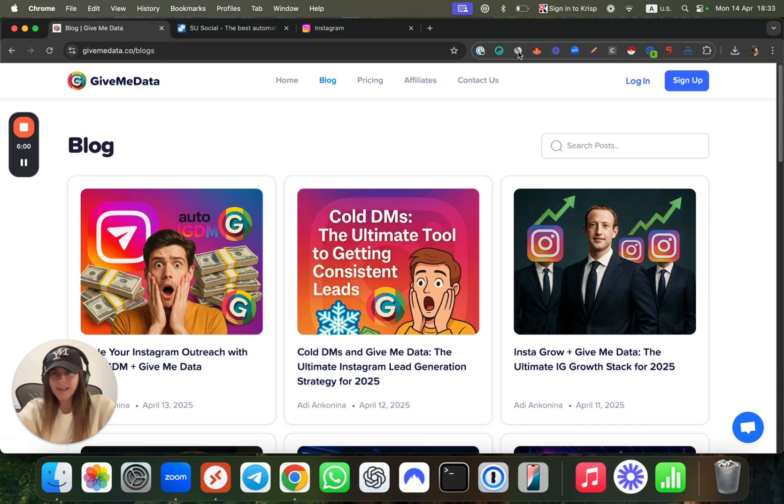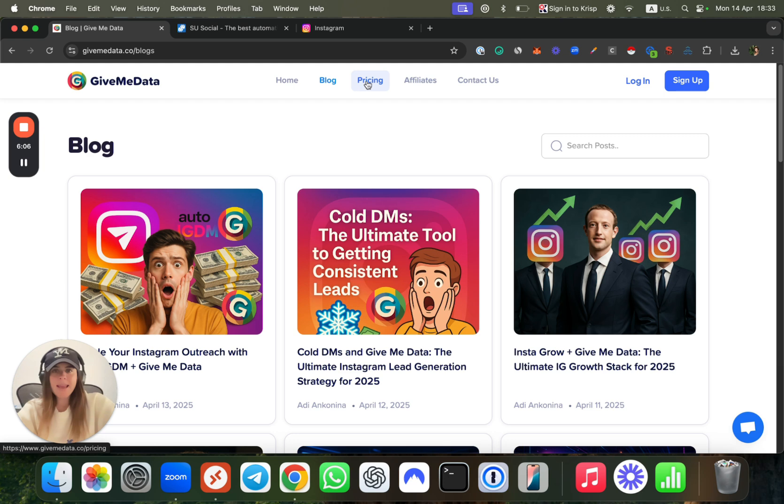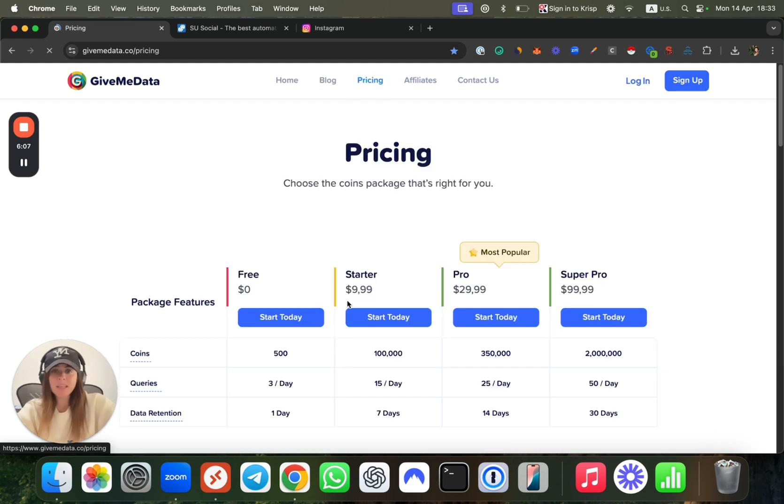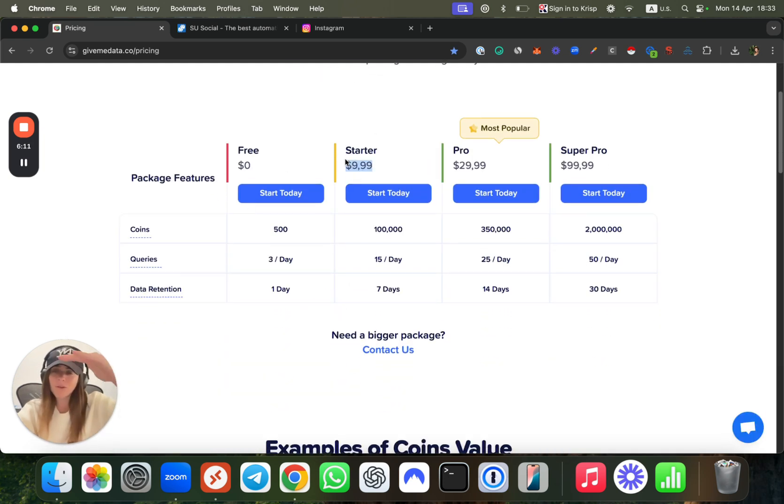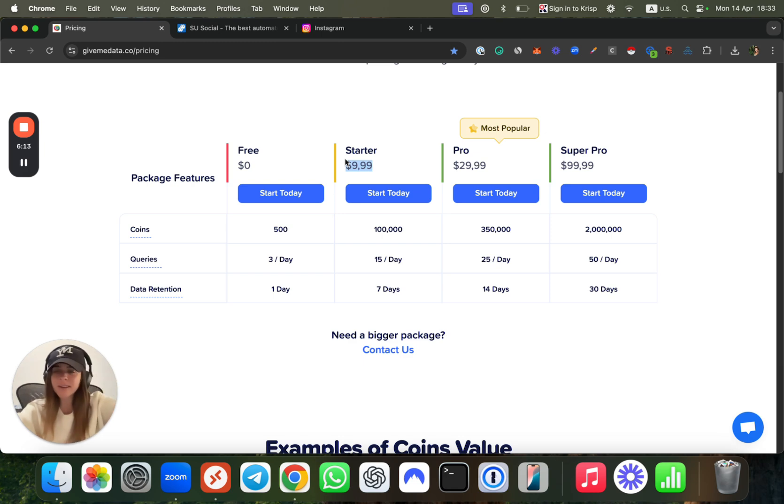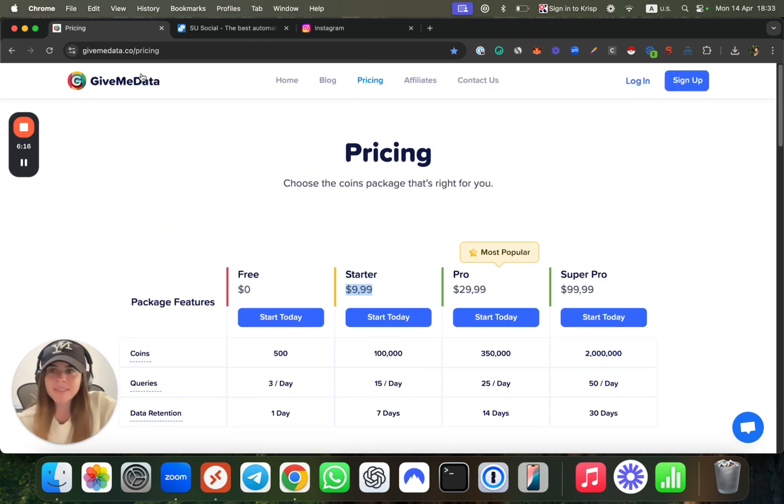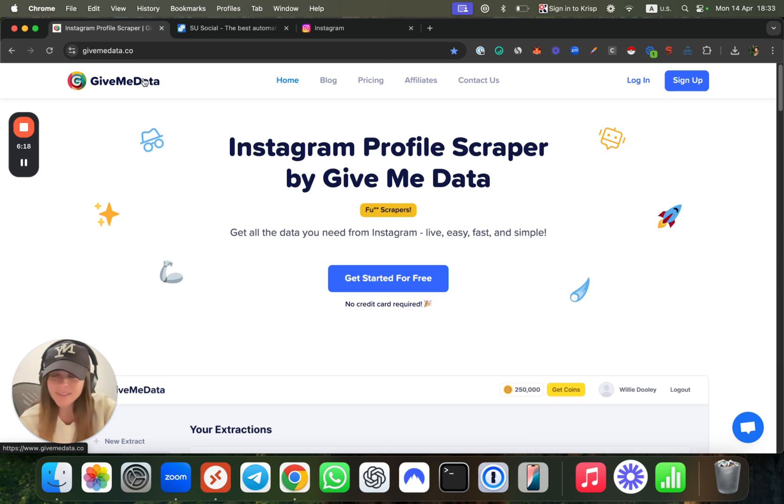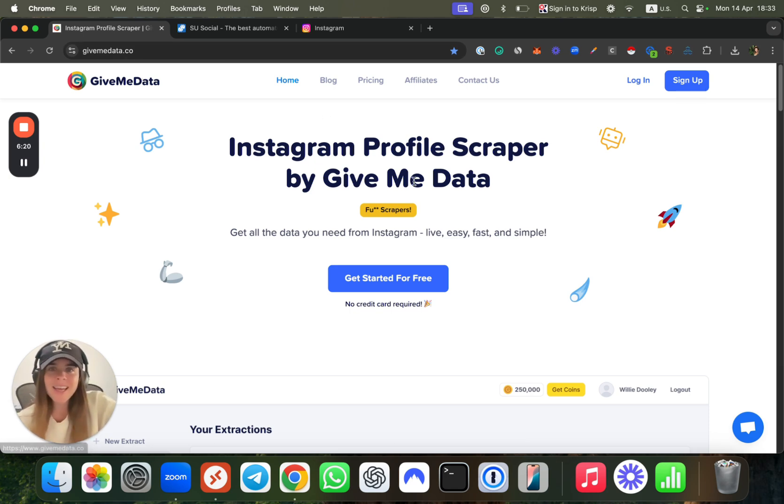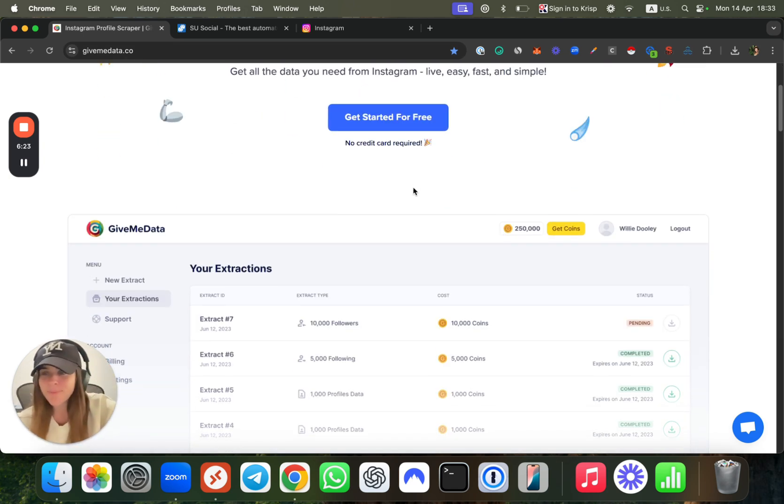When you sign up to the website, you get 500 coins completely for free just to play with that. As for pricing, packages start with nothing to try, and it goes from 10 bucks and higher, depending on how many coins you're going to purchase. That's it. Try it, super cool, super easy to use. See you inside, thank you, bye.